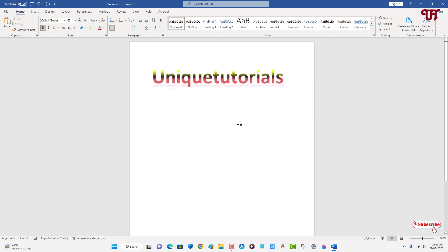You can see here we have finally added a multi-gradient color on any text in Microsoft Word for computers. By using this cool trick, you can add multi-gradient color on any text in Microsoft Word.